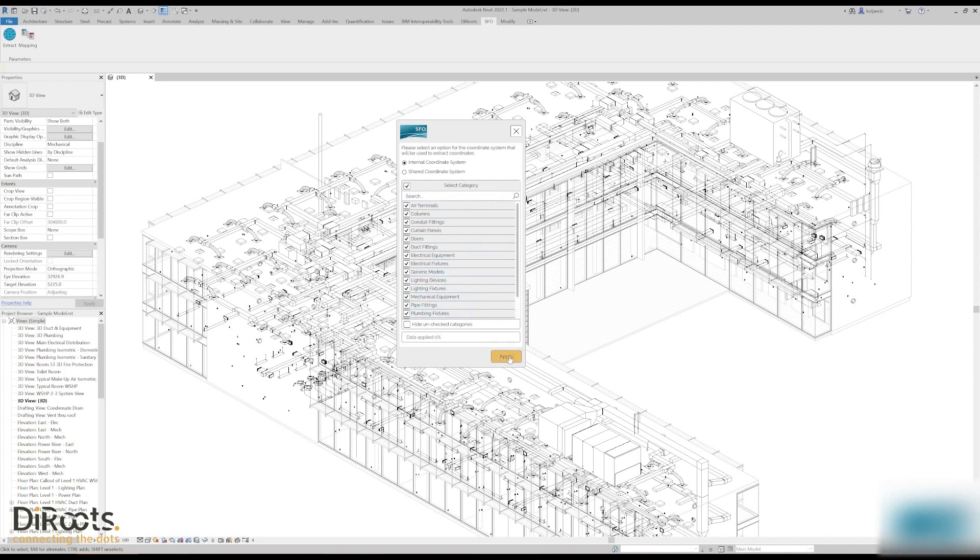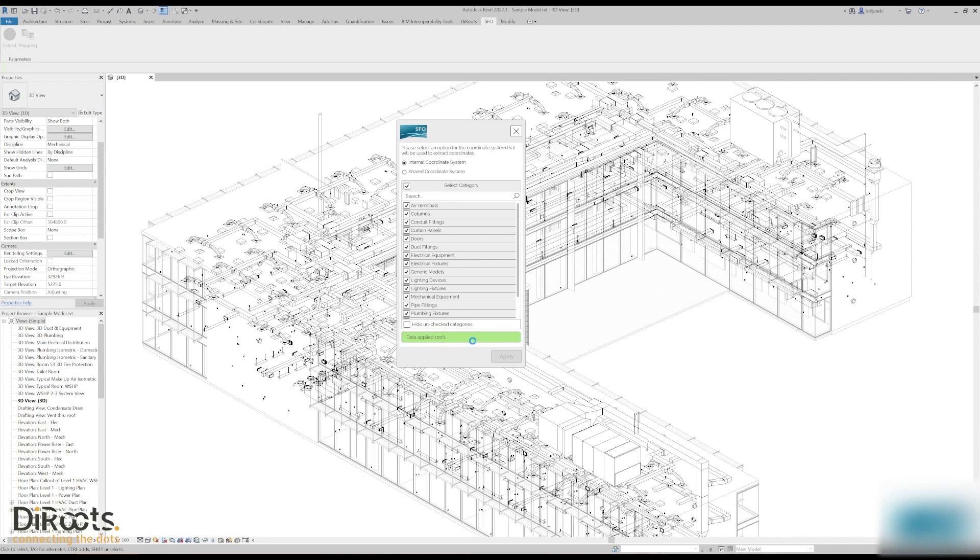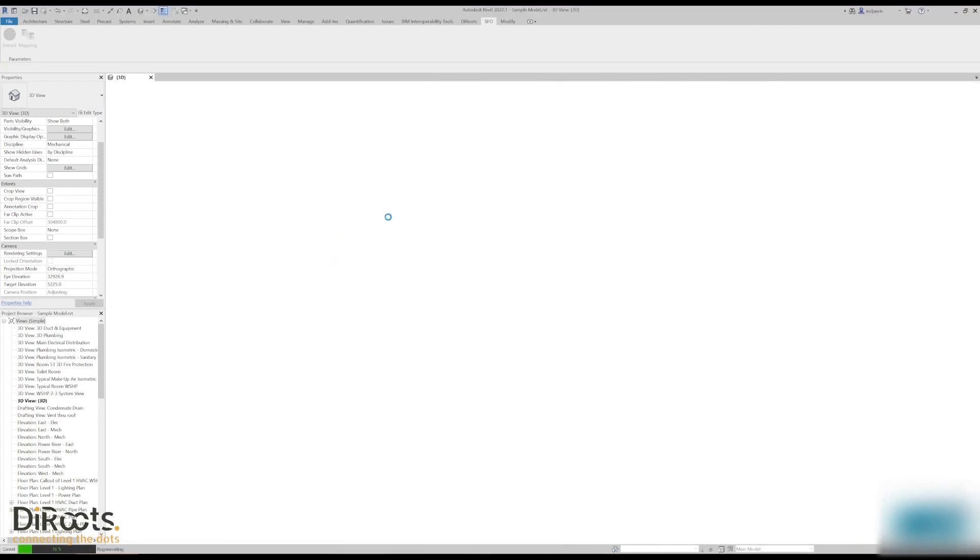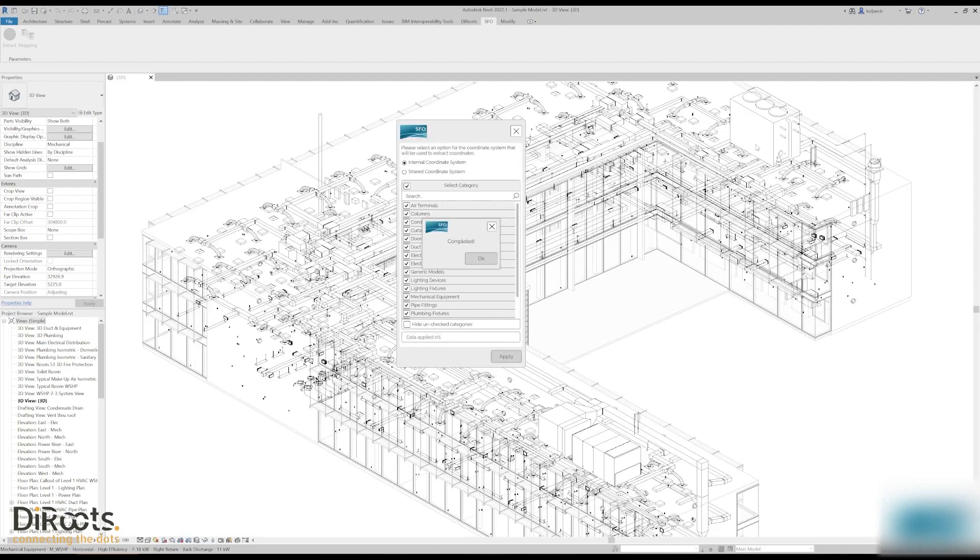Click apply and you see the progress bar tracking progress of data extraction and applying to parameters on an instance level. As you can see coordinate extraction is completed and now the plugin will apply values to the model. Let's inspect results. Okay, completed.